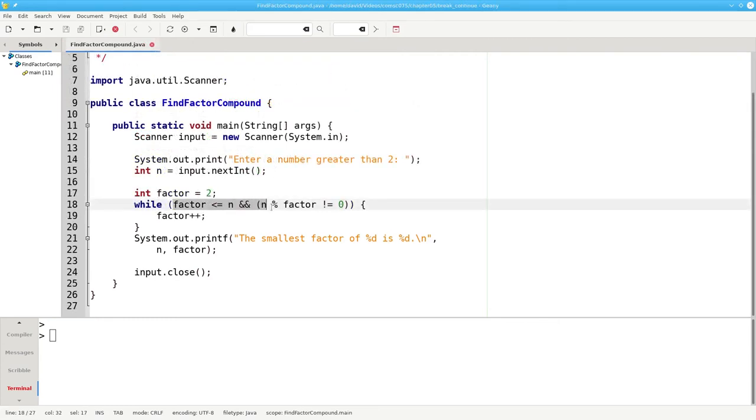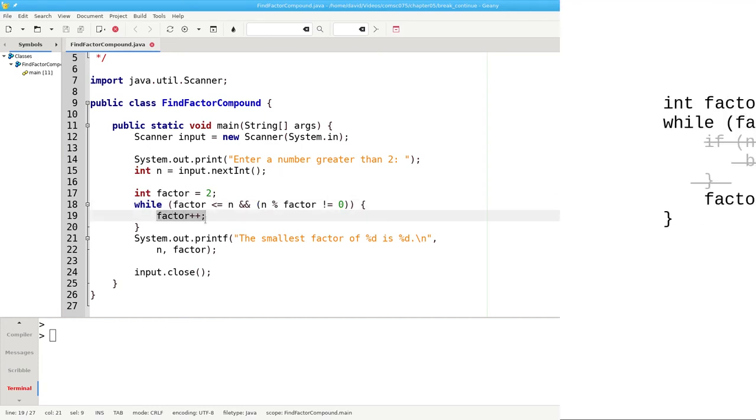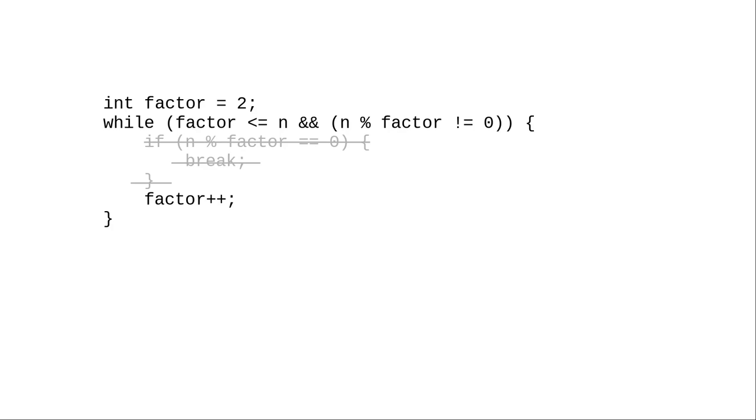In this version of the program, we put our test for divisibility into the WHILE loop condition. As long as the factor is less than or equal to n, and it doesn't divide it evenly, we move on to the next number. Pulling the BREAK condition into the WHILE condition takes extra thought and planning, but it's well worth it.